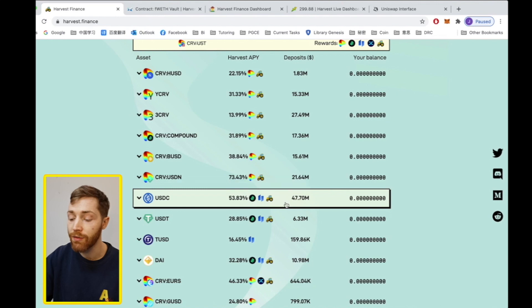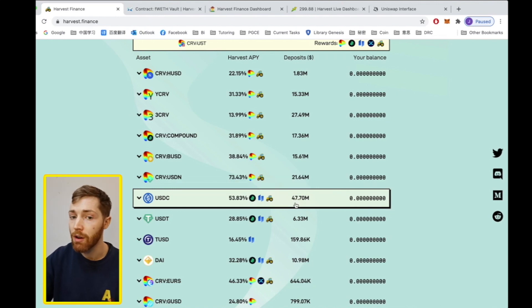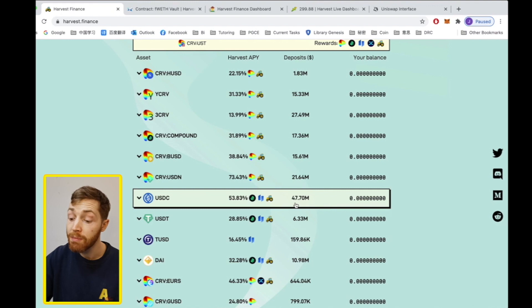This next figure, 47 million, is how much money is currently invested in this particular vault.